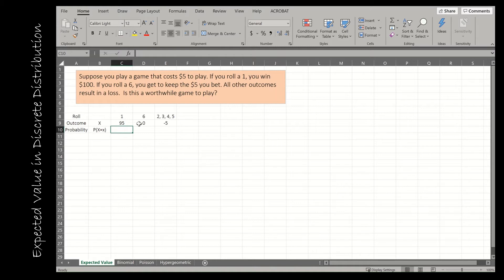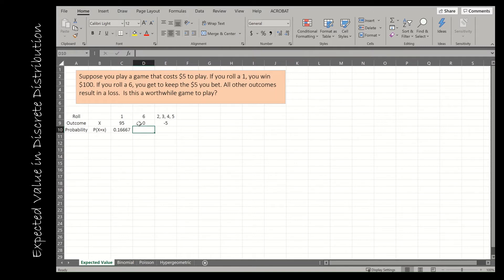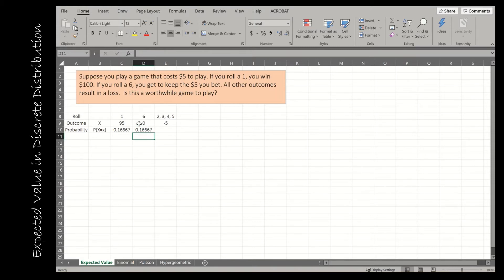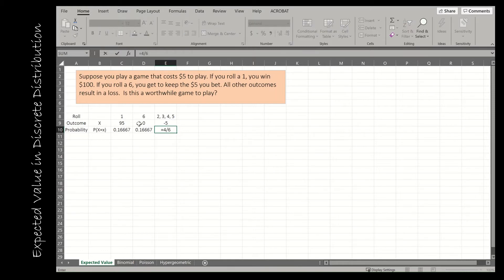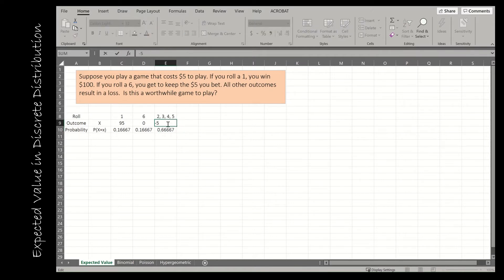The probability of rolling a one on a standard six-sided die is one divided by six. The probability of rolling a six is also one divided by six. I suggest letting Excel calculate that value rather than typing 0.1666 repeating. For two, three, four, and five — each has a probability of one-sixth, so together that's four out of six. I've consolidated those because the outcome of negative five is the same each time.